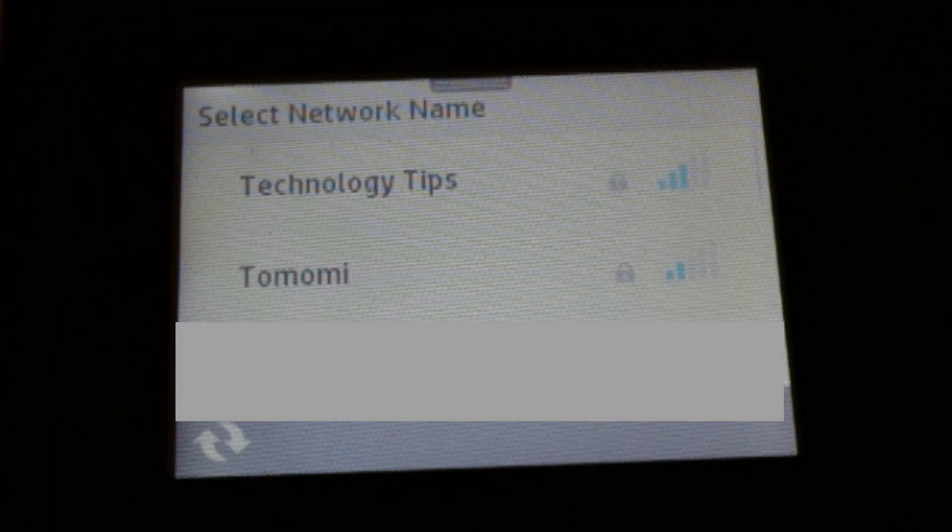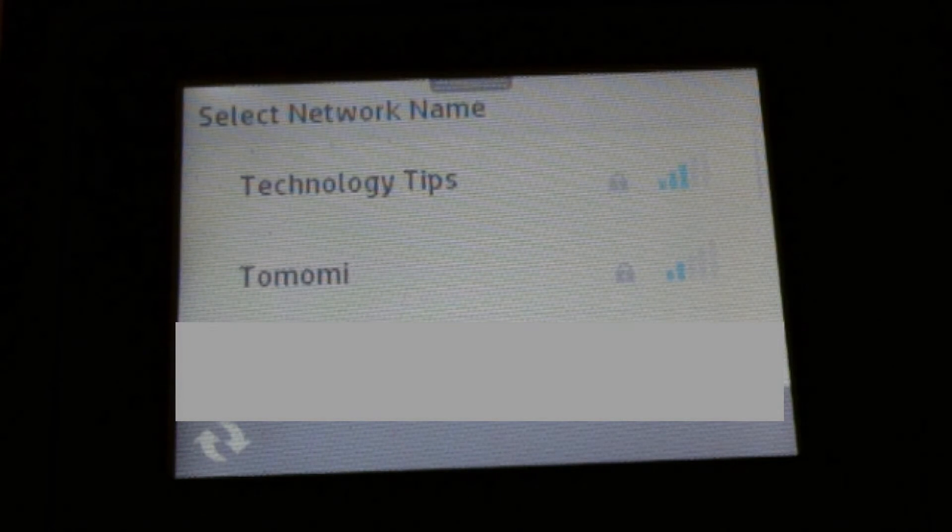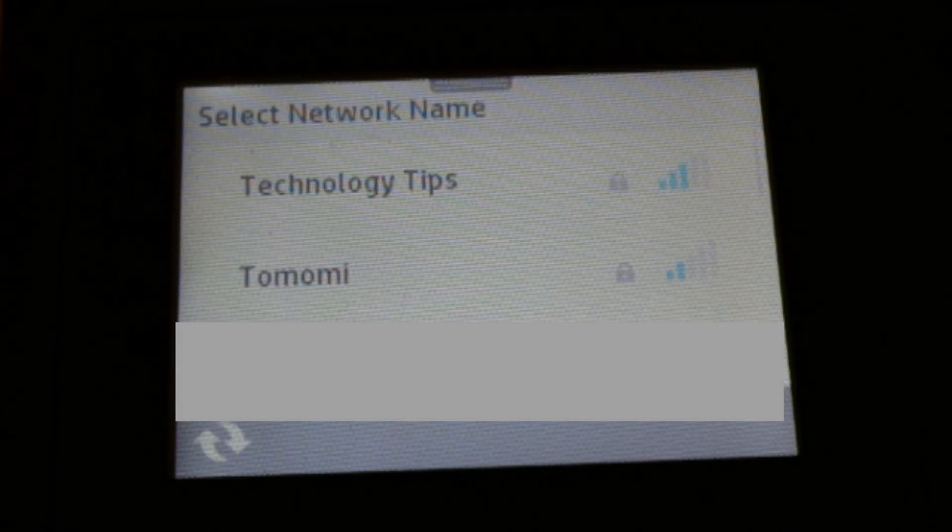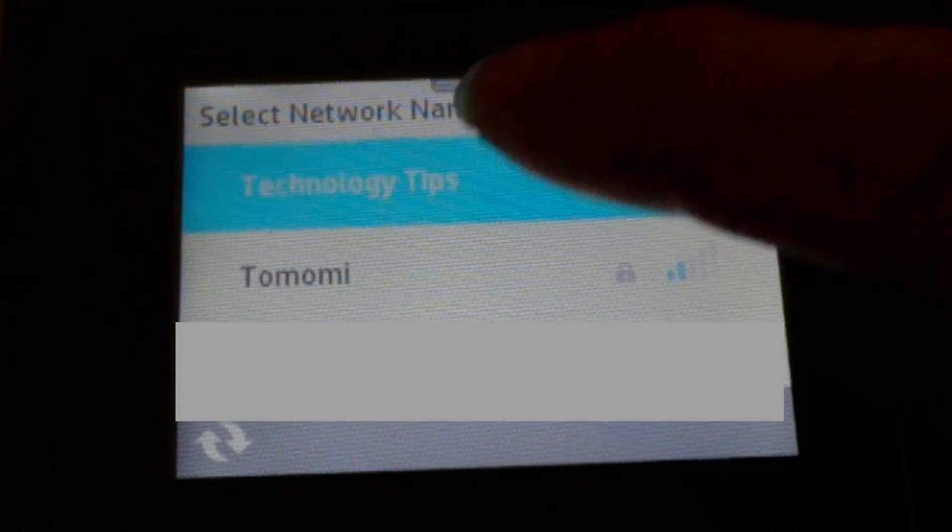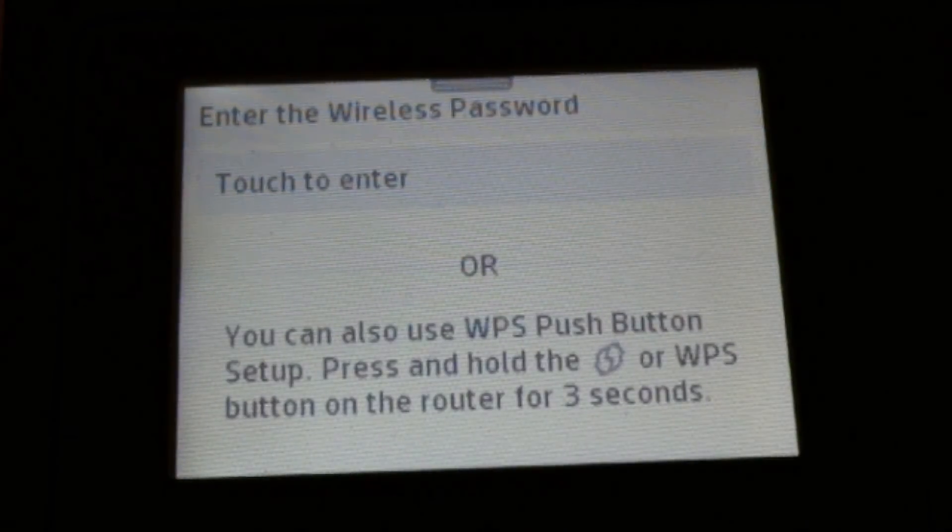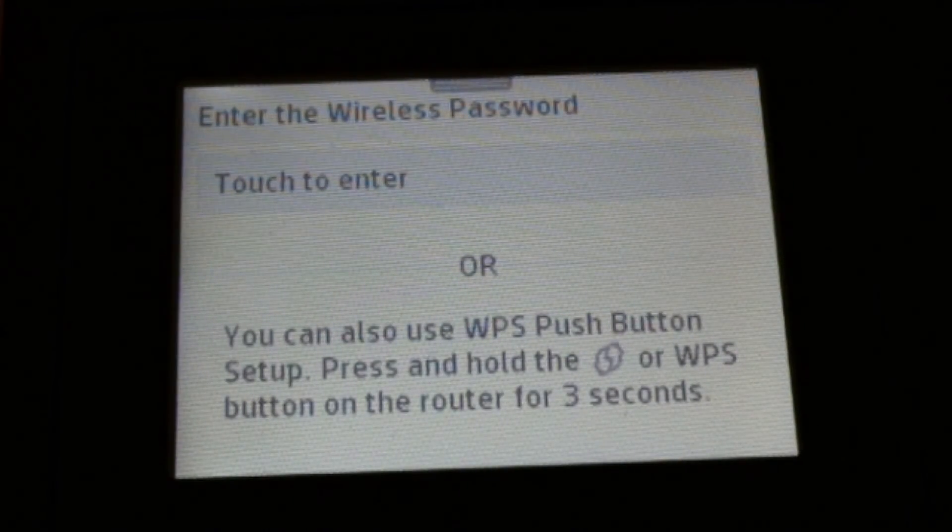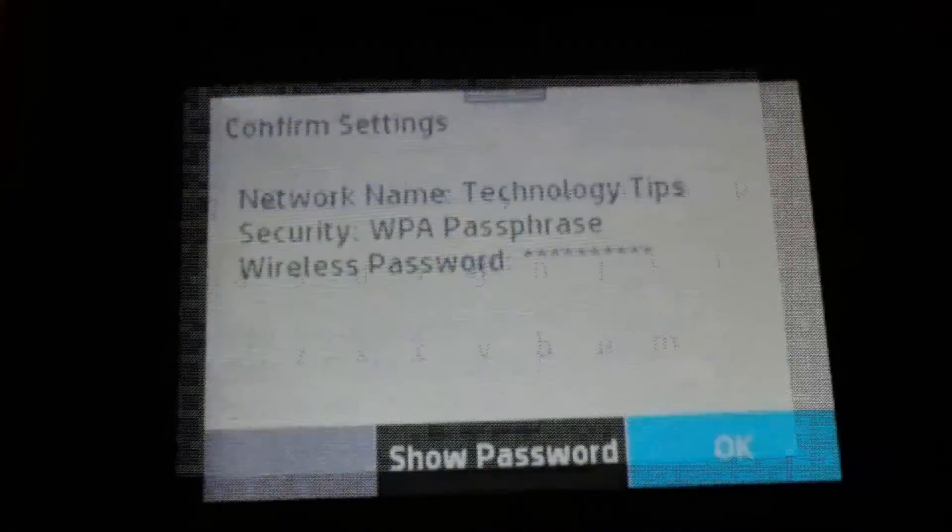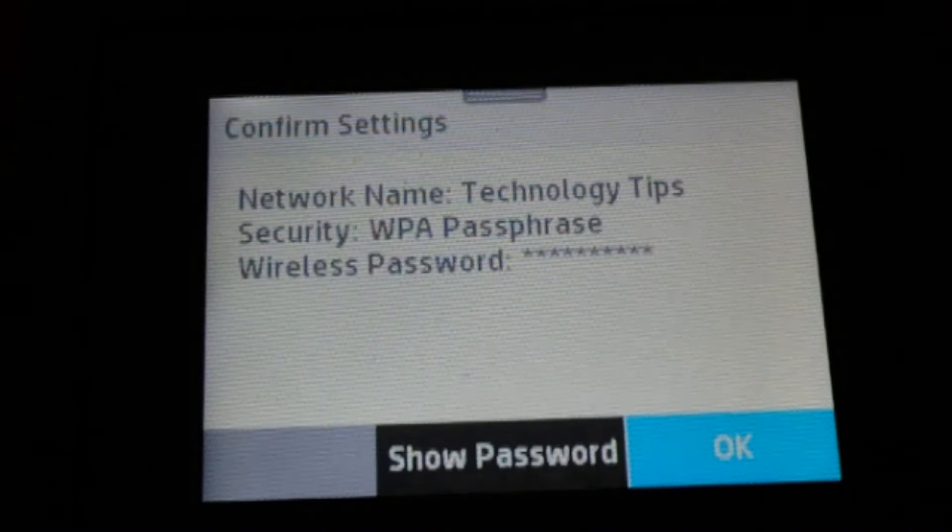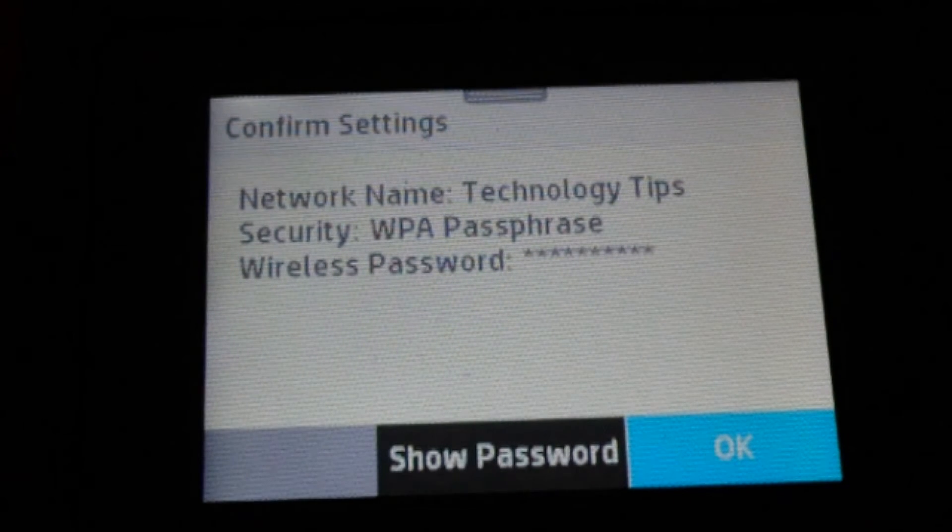Select the network name that you want to connect your printer to, which is Technology Tips. Next, you need to enter the wireless password. Once you have keyed in your password, select OK.